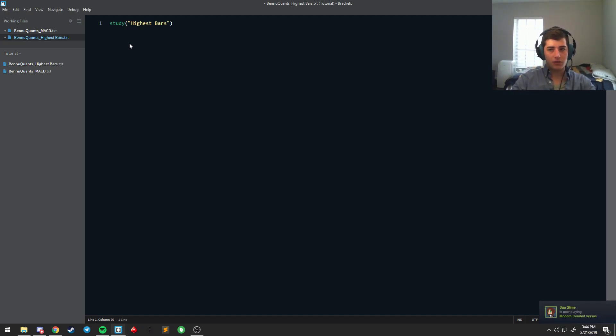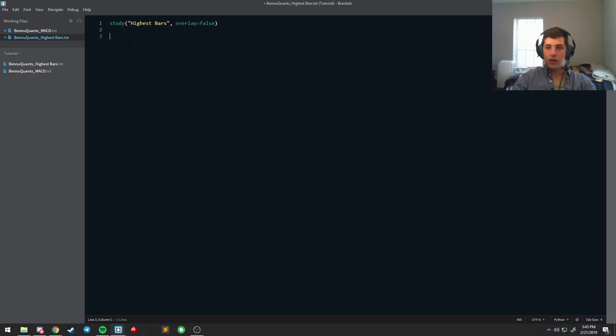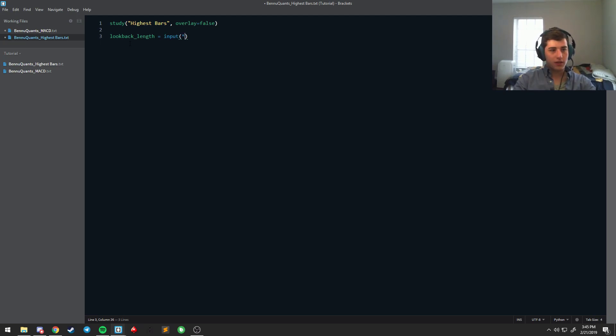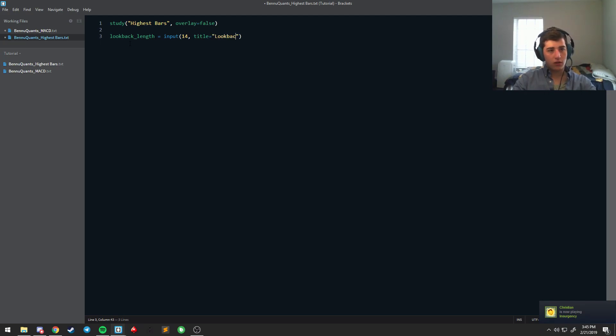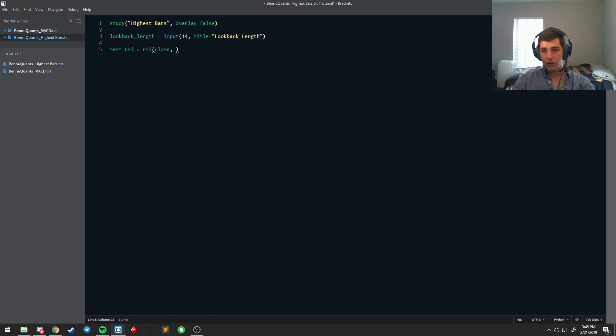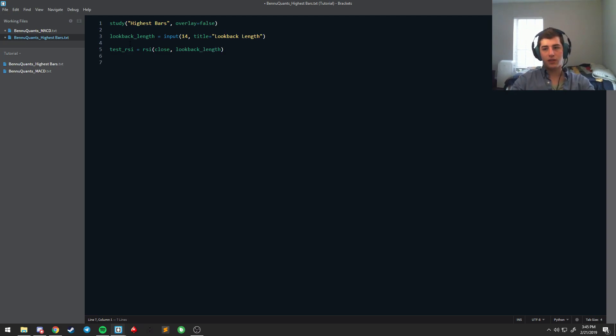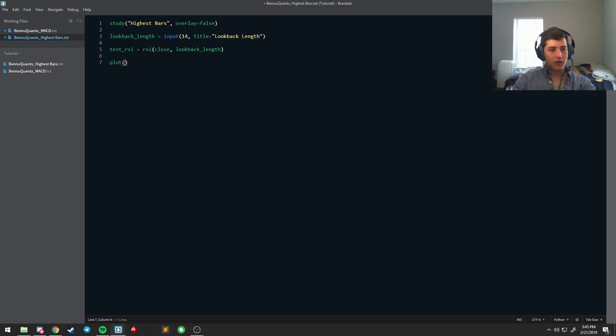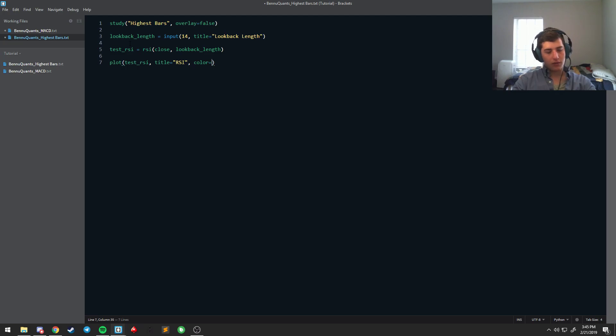But for you to do an hline, which functions best as the tops and bottoms for fixed range indicators, call this highest bars. We're going to say overlay is equal to false for now. And we're going to make a really simple RSI just because it's built in. So we're going to say the input of 14 is equal to lookback length. And we're going to say this is the test RSI and it has a built-in RSI function in trading view and you can just say close of lookback length. We're kind of skirting around what this is eventually going to be, so it doesn't matter too much. So we're going to say plot the test RSI, title it the RSI, and we're going to make the color equal to red.